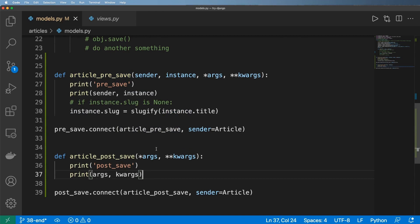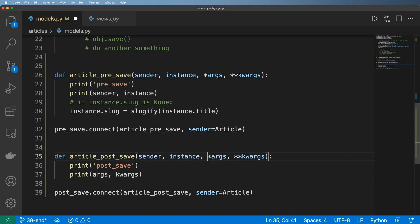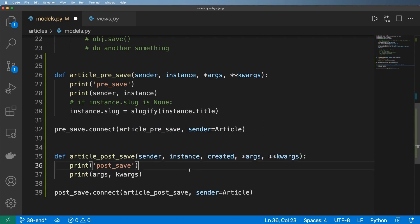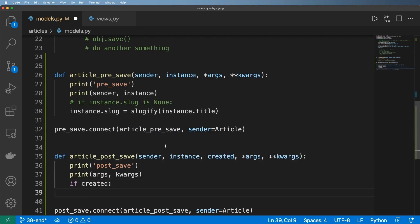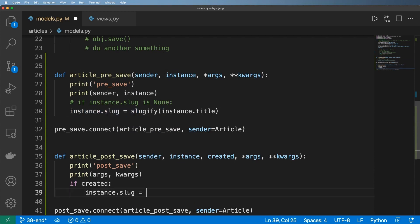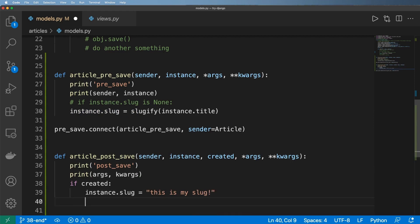and then in here what I want to do is add in sender, instance, and then created. That created field is important here. We'll say if created then I'm going to do something different here. I'm going to say this is my slug. Granted, it's not a good slug, but let's take a look at what happens.